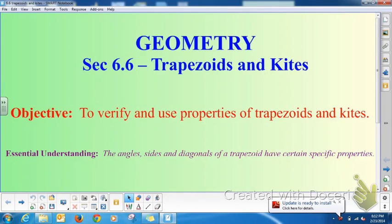Welcome back to Geometry. This is section 6.6 — we're still in chapter 6. We learned all about quadrilaterals, properties of parallelograms, squares, rectangles, and rhombus prior to this section. Now we're going to talk about two more quadrilaterals: trapezoids and kites.